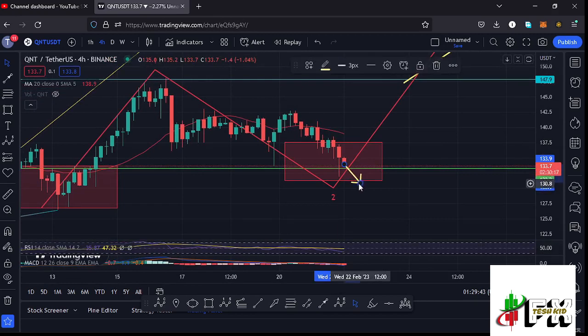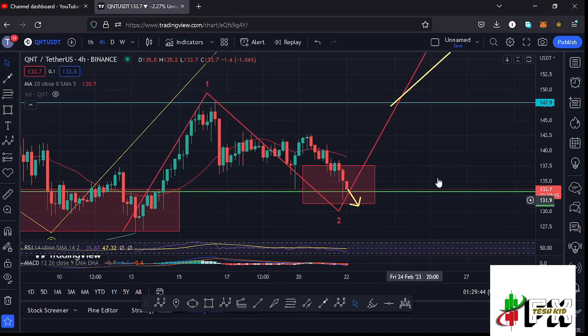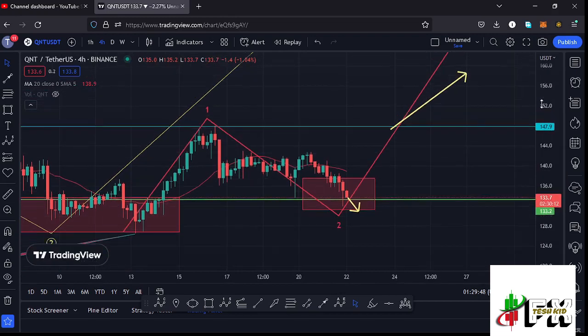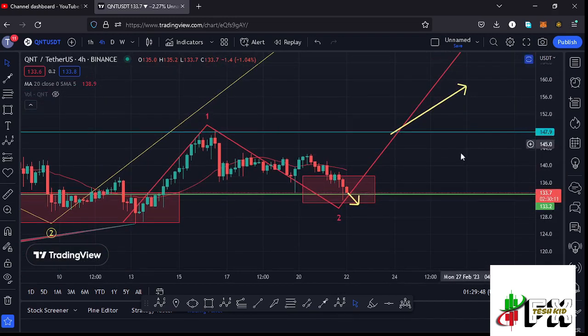Once the low for that second wave is in, we can expect our massive bounce to the upside in the formation of Wave 3. Let's be patient and see how that plays out, and I'll be keeping you updated.